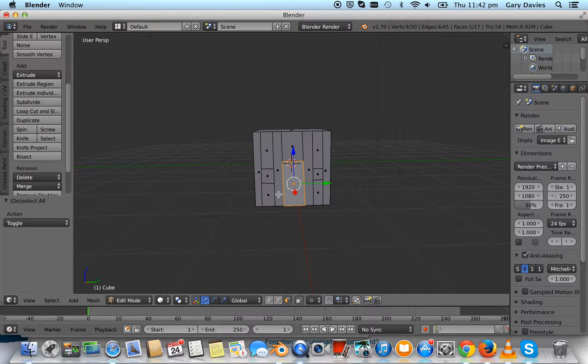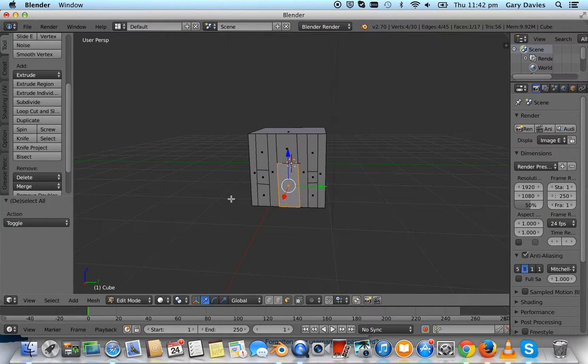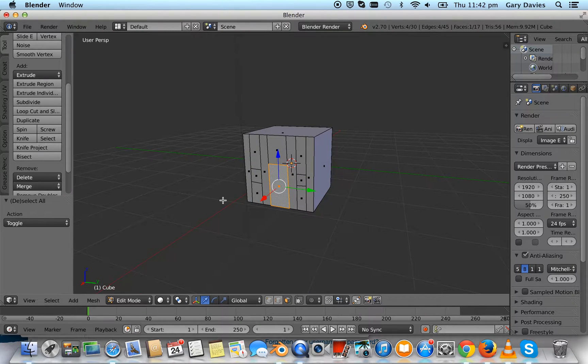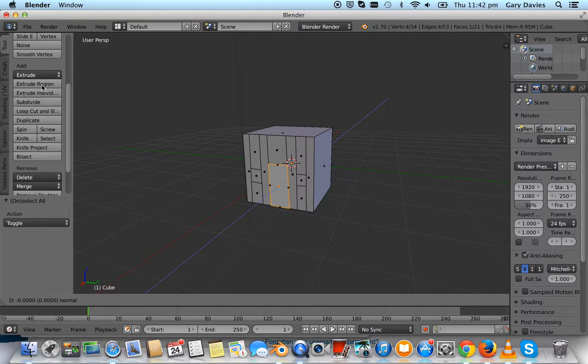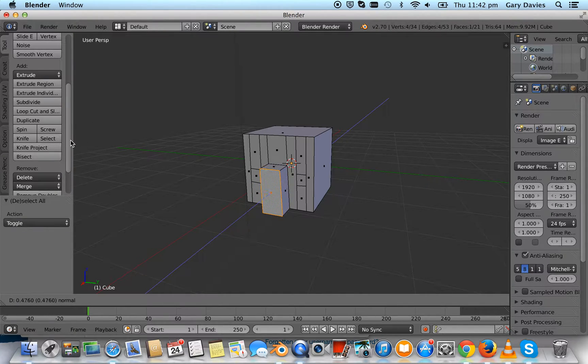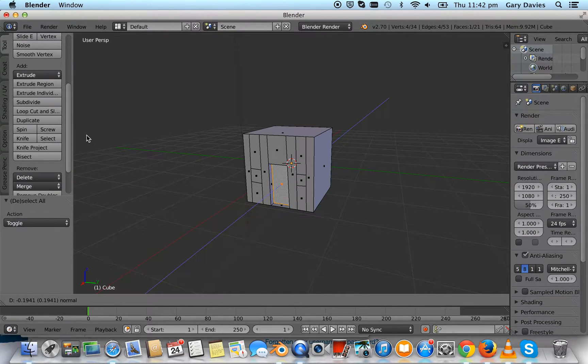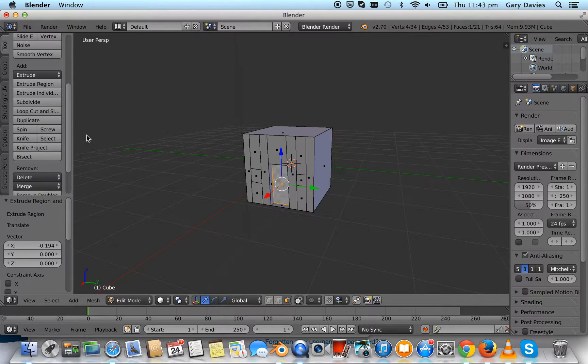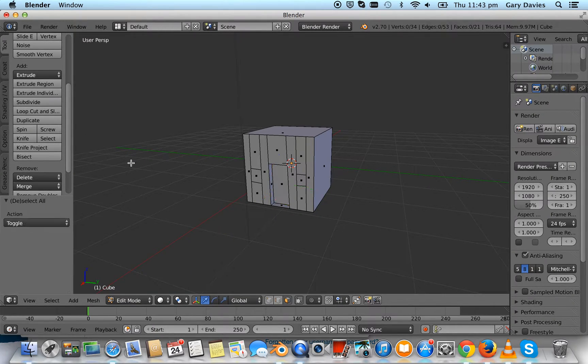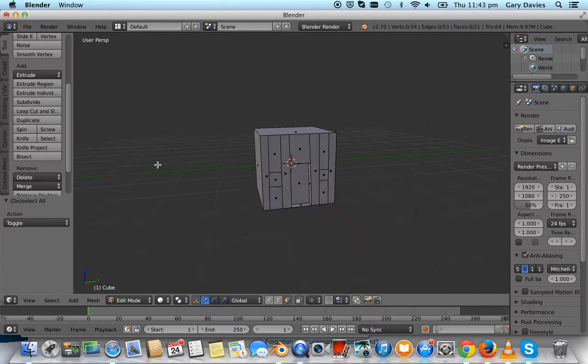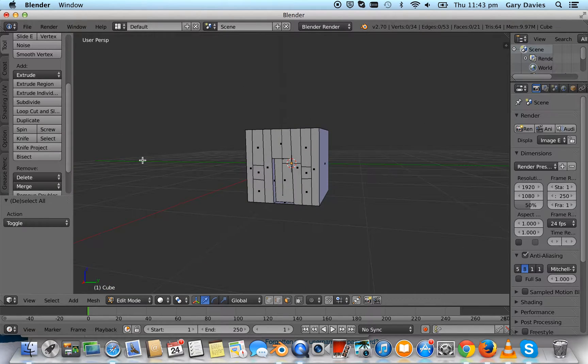Then we're going to go extrude region over here, and as we move our mouse, we can move our door to where we want, and then press enter or return. Then press A to unselect, and that's our door done.